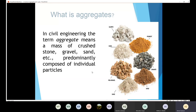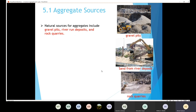They are mainly composed of individual particles. So this sand is composed of individual particles, the same for the gravel and crushed stone. So how can we get the aggregate? In order to get aggregates, I can get them from gravel pits, from river run deposits, and also from rock quarries. In the rock quarries, I can break down the big rocks and as a result I'm going to get crushed stone.